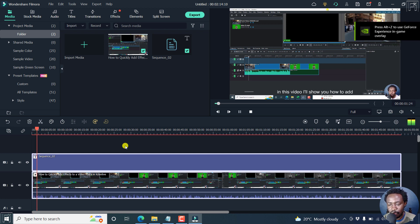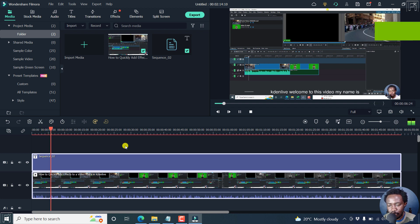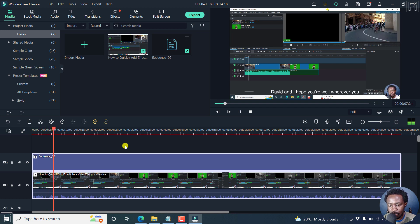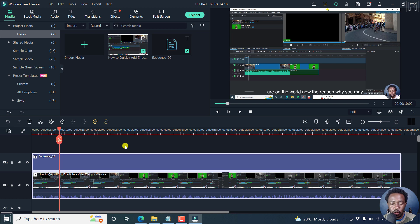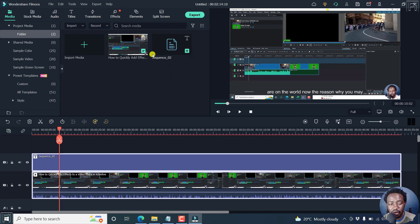In this video, I'll show you how to add effects to an entire video track in Kdenlive. Welcome to this video. My name is David and I hope you're well wherever you are around the world. So when you look at it, it's pretty awesome. It generated a subtitle and added it to a media bin here and then added it to a timeline.